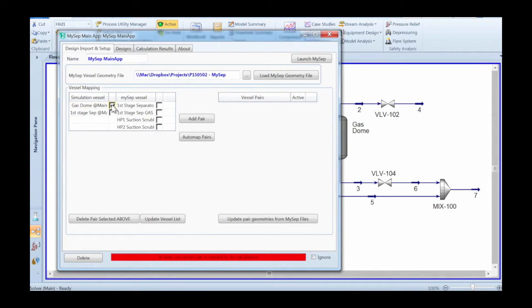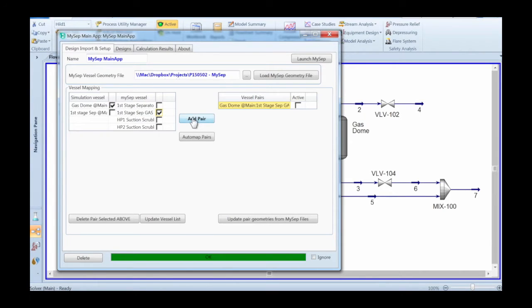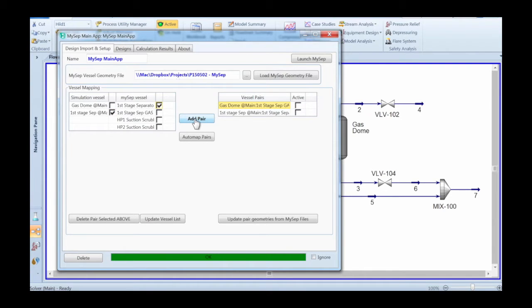If the separator names are identical, you could use the automap function. Otherwise, you select the two corresponding separators in the two columns and hit the add pair button.